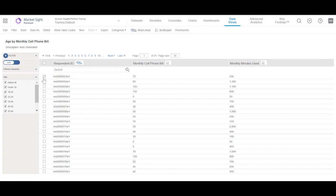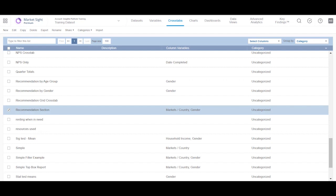First, we will take a look at the charts that are based on the crosstab. Let's go to the crosstab page and take a look at the crosstab we have already created for this dataset. Let's open this one.